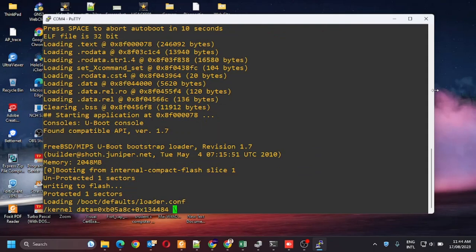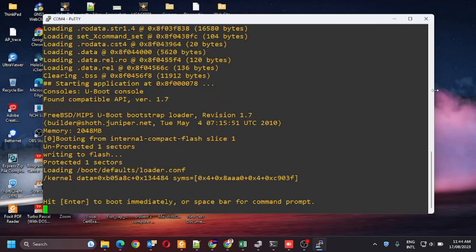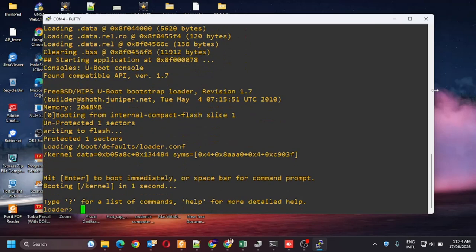Here you need to hit the spacebar. Now the bootstrap loader is loaded.